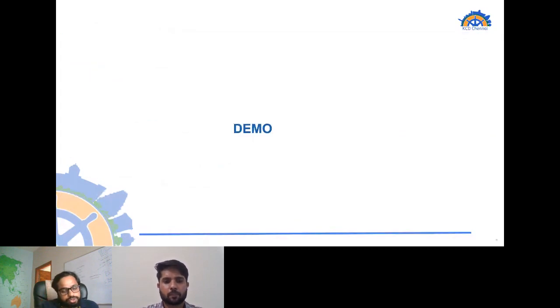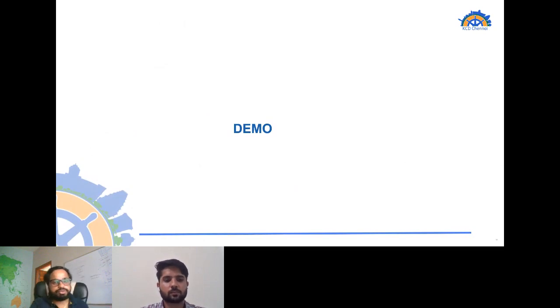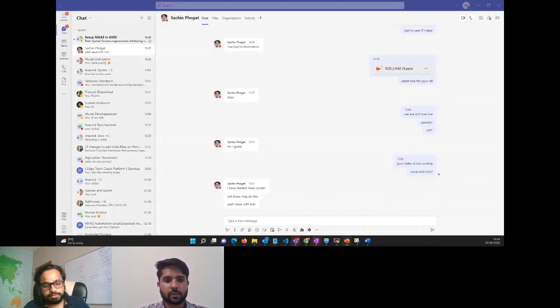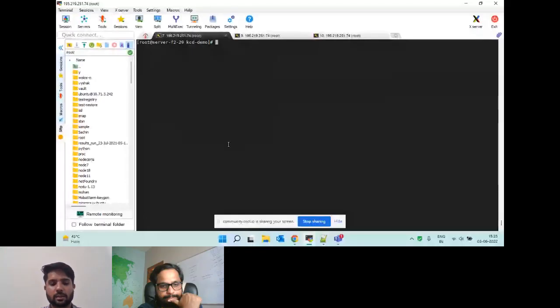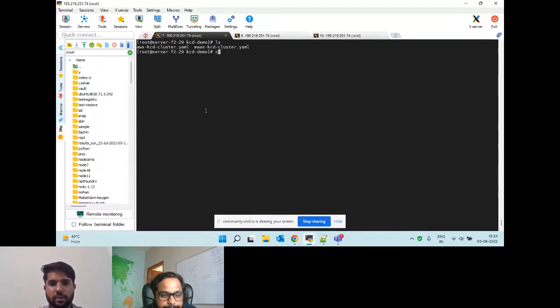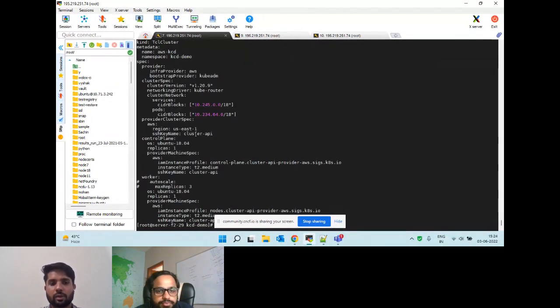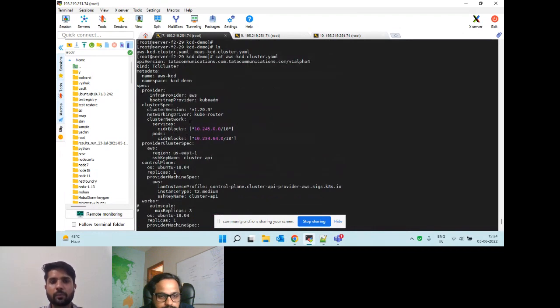That was on the conceptual part. I would like to hand it over to my colleague Sachin who will showcase the same thing in the demo. We'll be showcasing the demo on one on AWS and second on MAAS. We have prepared two YAML files for showing this demo.